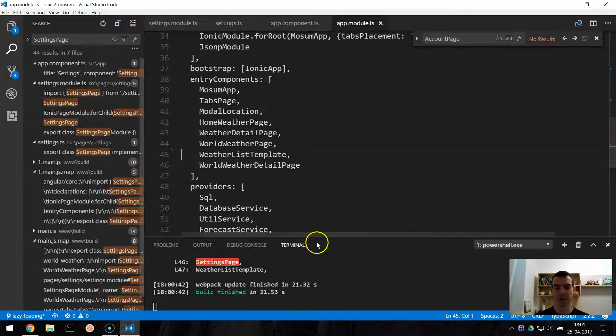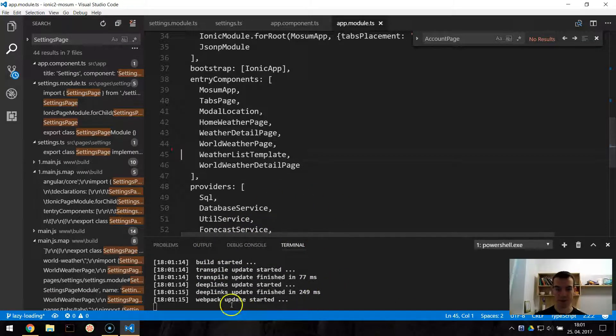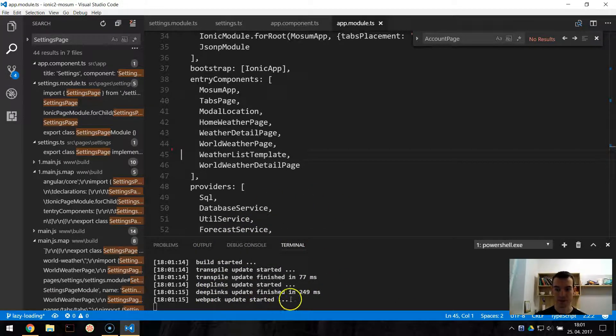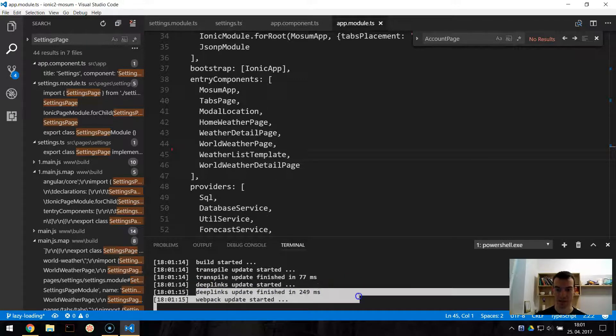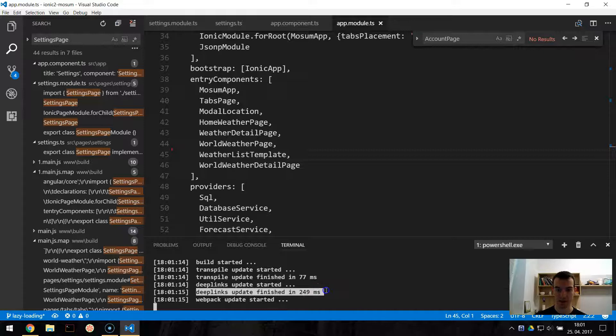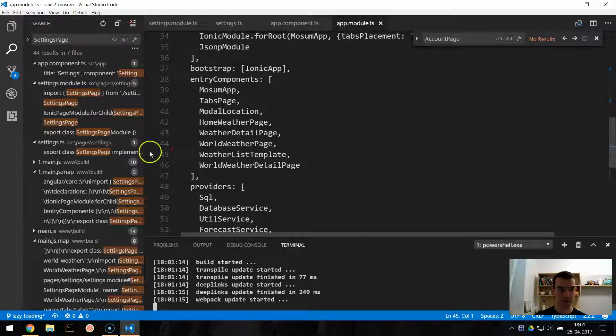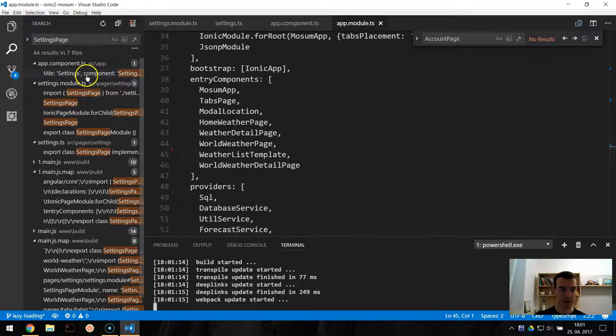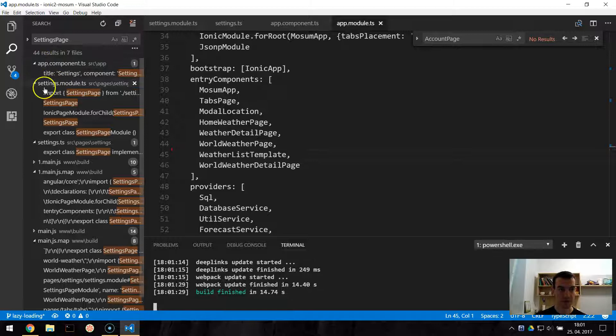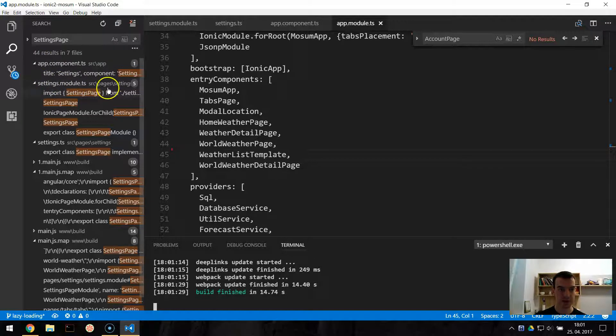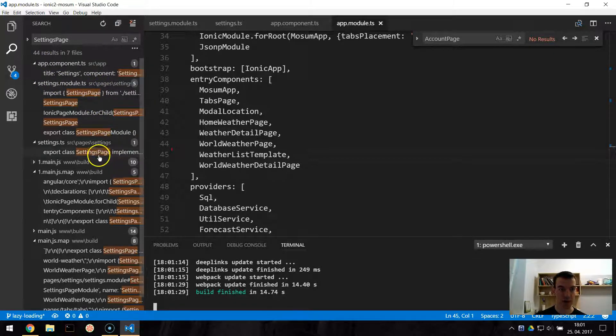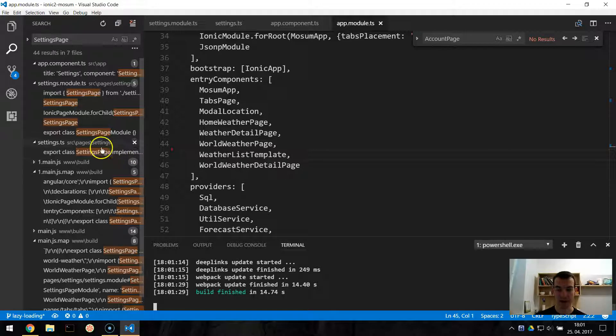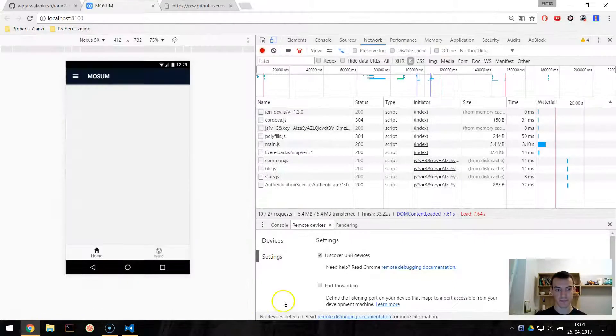Now our Ionic build process will rebuild our app. And we don't need to stop it and start it because we have this build process with deep links. This will figure out all the lazy loading stuff. Now we removed it from app-component and the app-module. We have this separate settings module and we added the IonicPage decorator. Now let's try it.